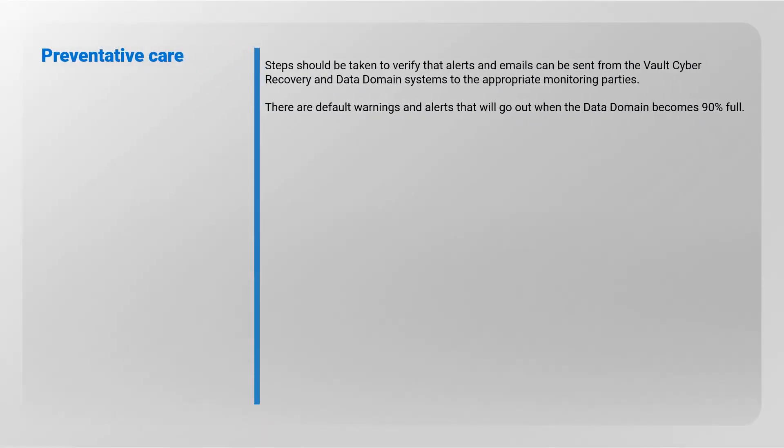Preventative care: Steps should be taken to verify that alerts and emails can be sent from the vault Cyber Recovery and Data Domain systems to the appropriate monitoring parties. There are default warnings and alerts that will go out when the Data Domain becomes 90% full.